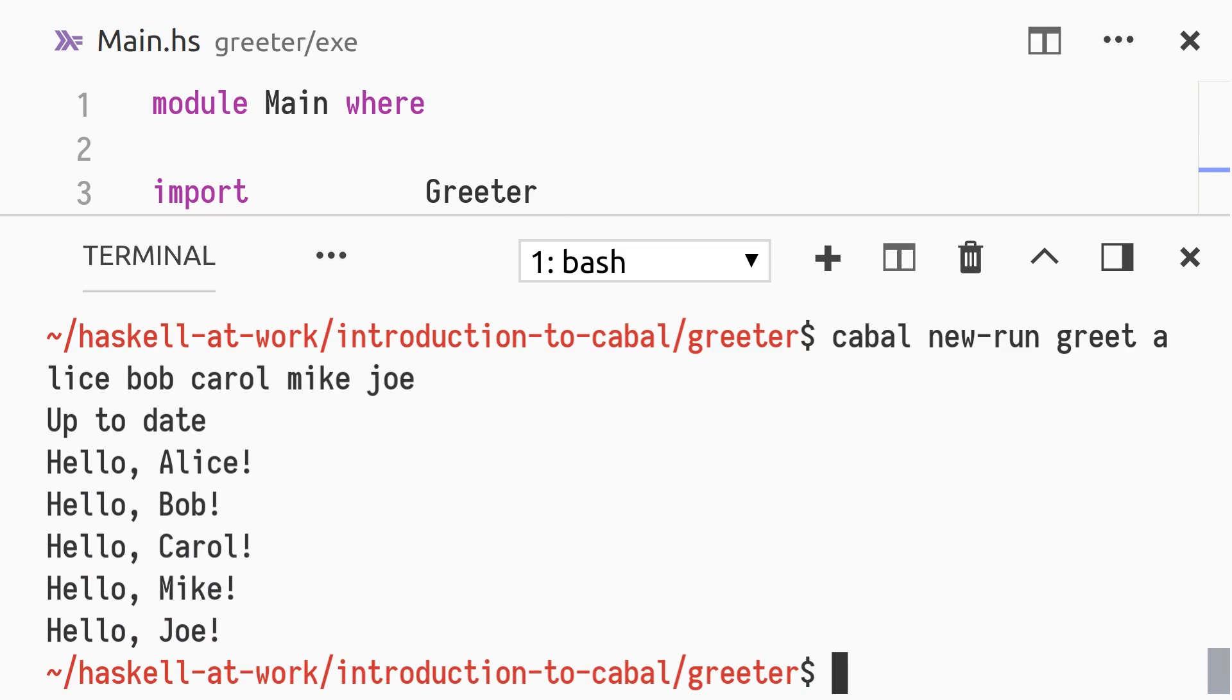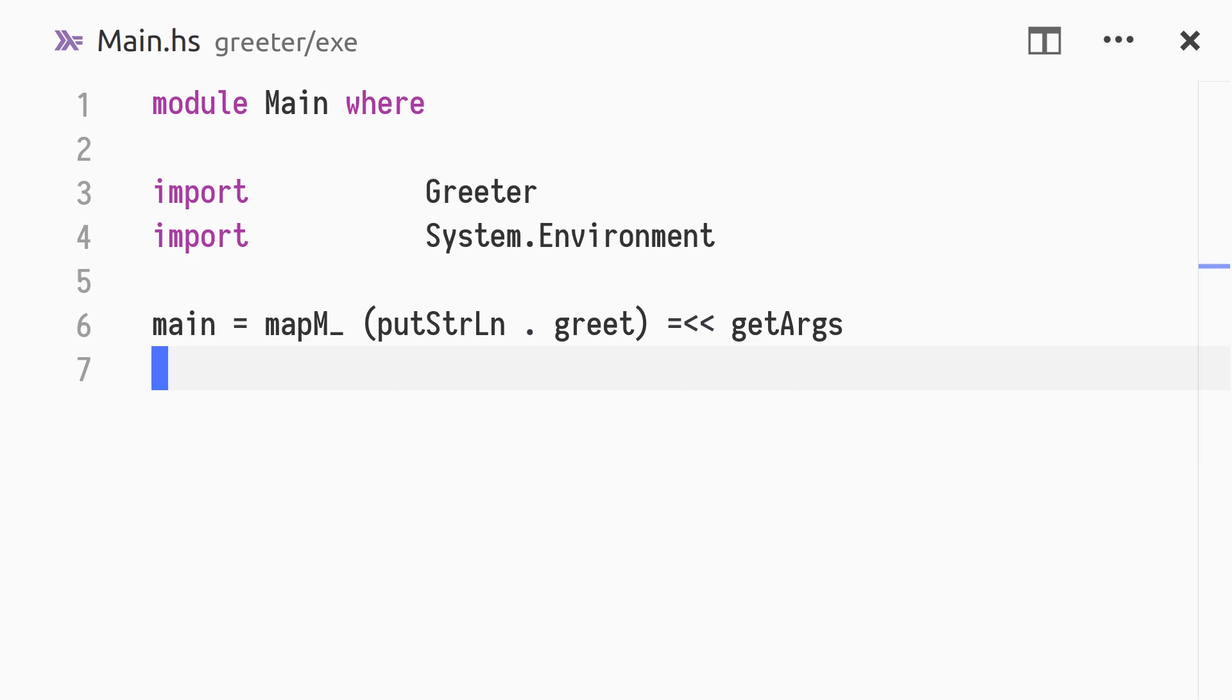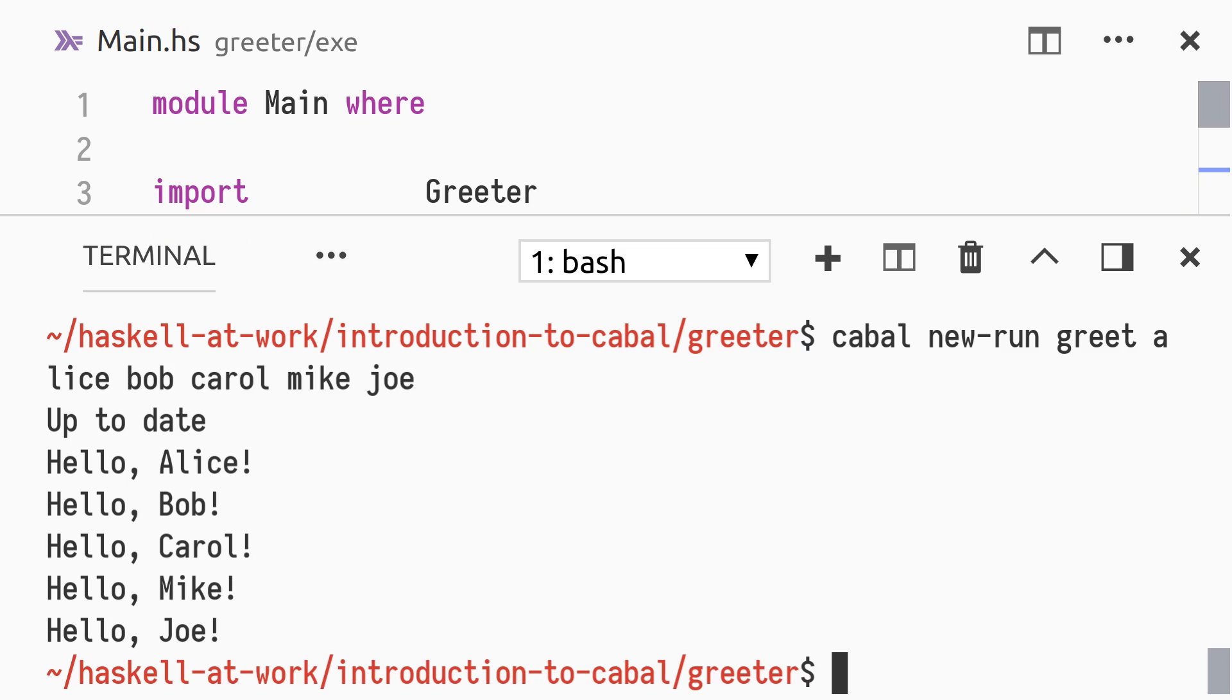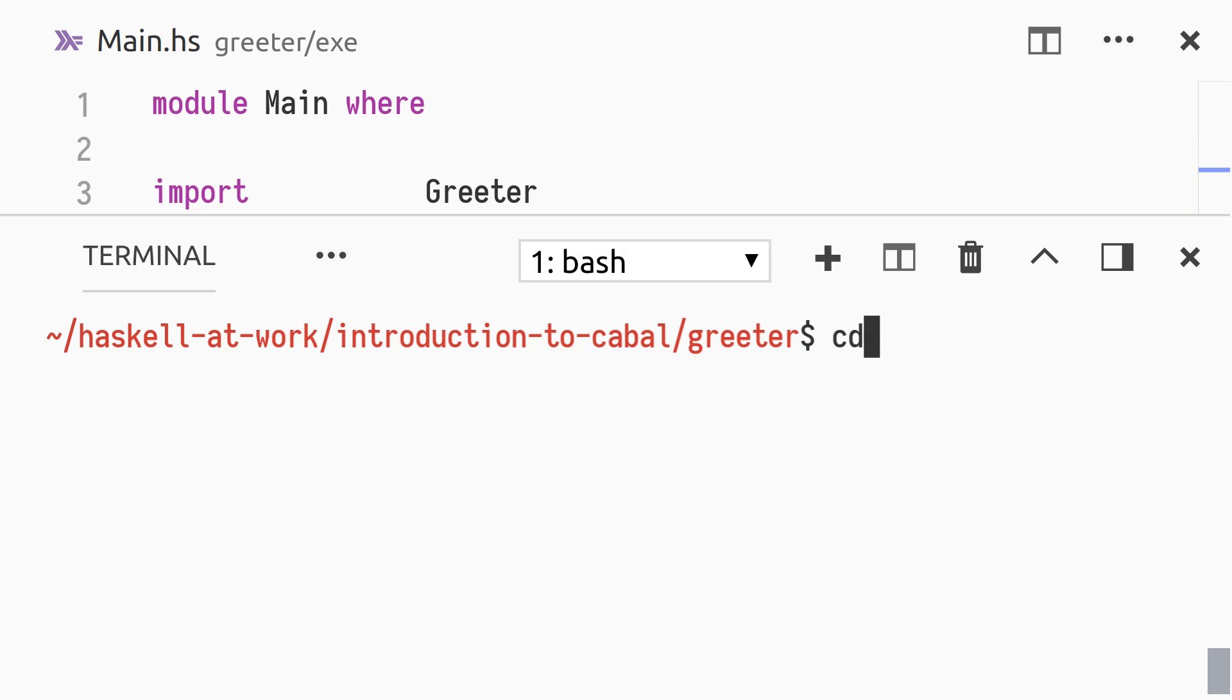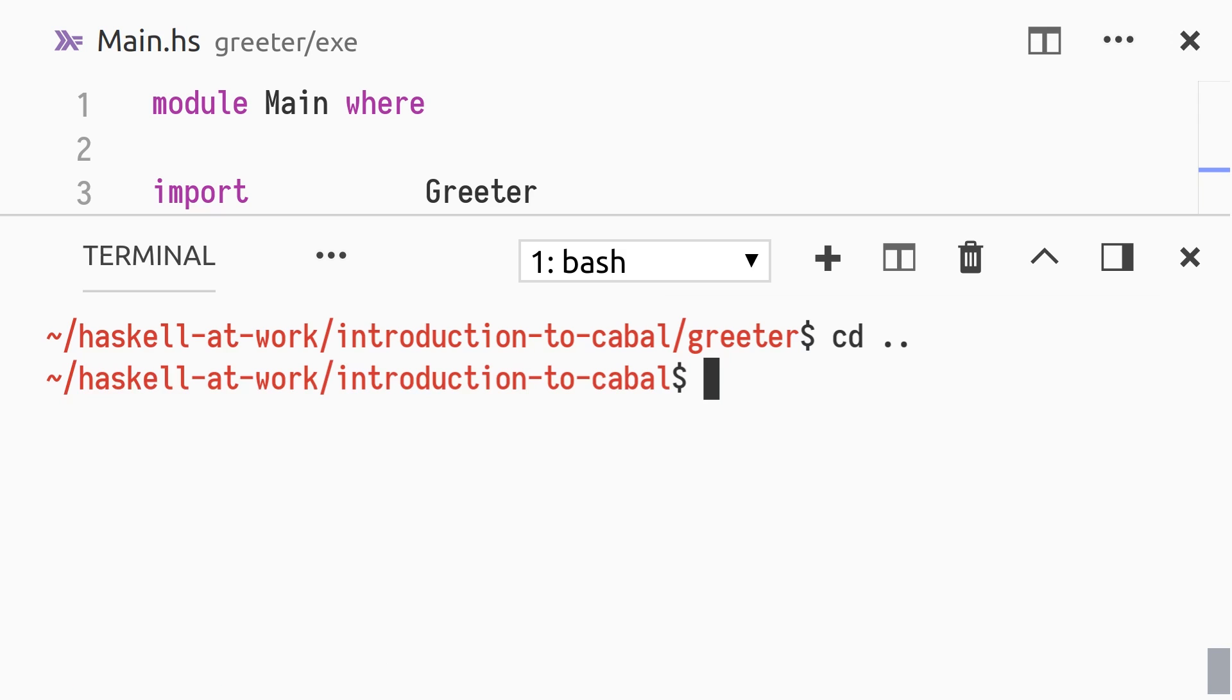Recent versions of Cabal support cabal.project files, which can be used to configure projects consisting of multiple packages. Configuration options can be provided at the global project level, or for specific packages, which can be either your own local packages, or the packages you depend on. Let's say we want to write a web application that greets people, using our greeter module. We create a new directory at the project top level, called greeter-web,